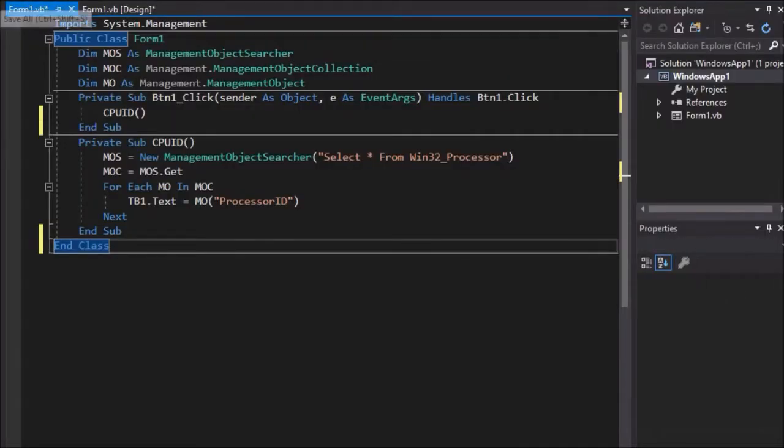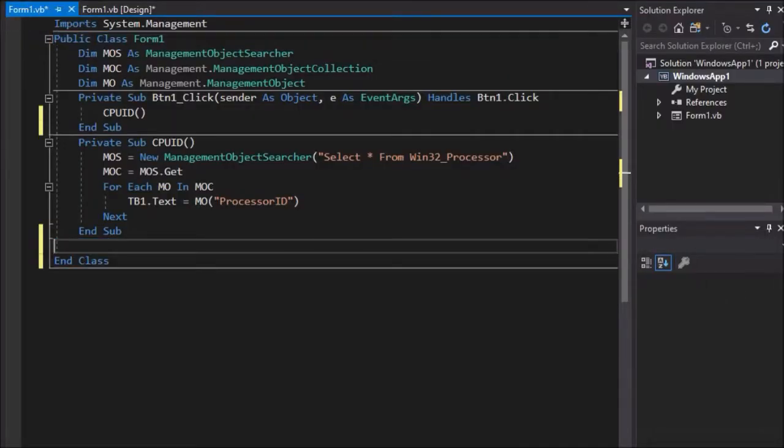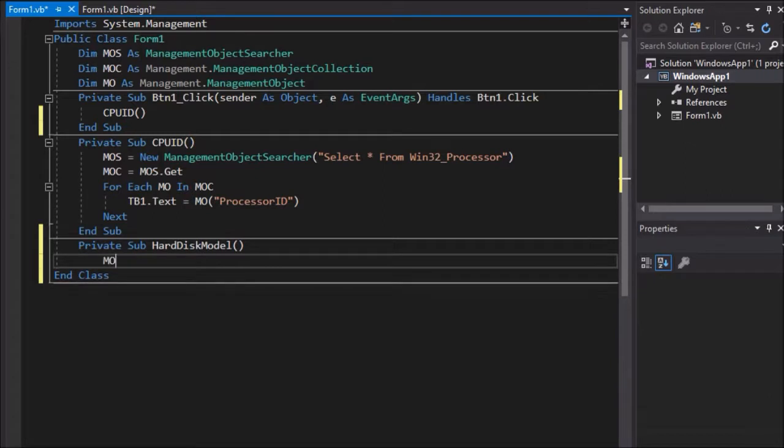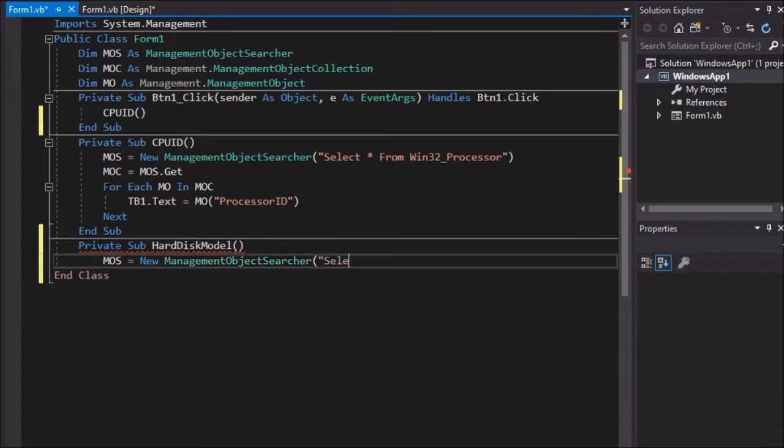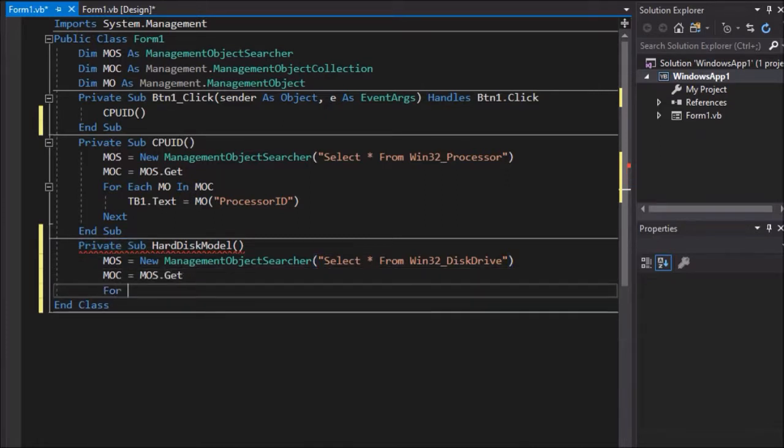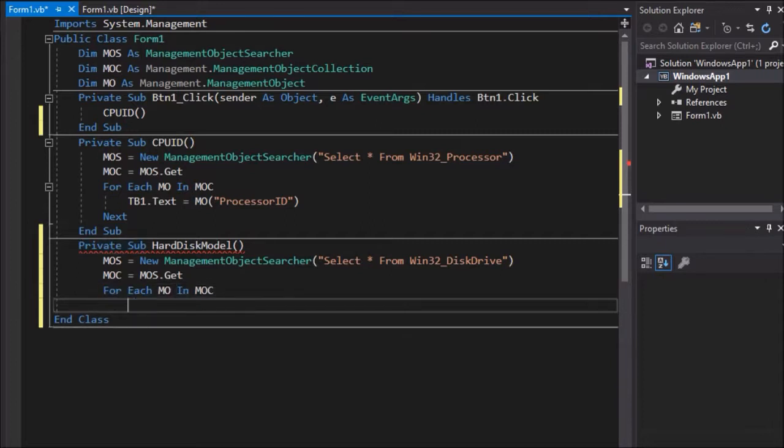Return to the code view and write: Private Sub HardDiskModel empty brackets. MOS equals new ManagementObjectSearcher open bracket, open inverted commas, select star from Win32_DiskDrive, close inverted commas, close brackets. MOC equals MOS dot get. For each MO in MOC,